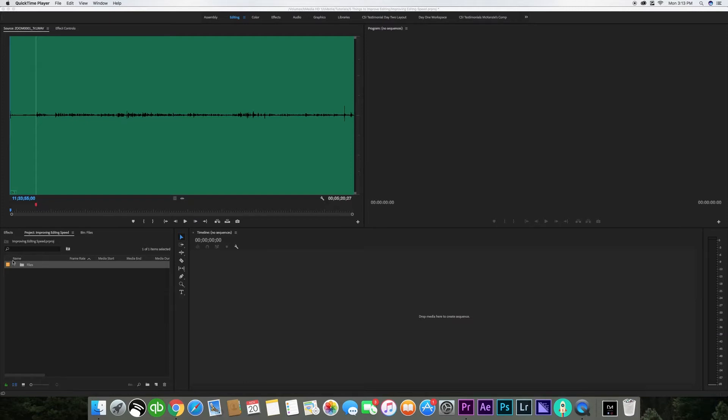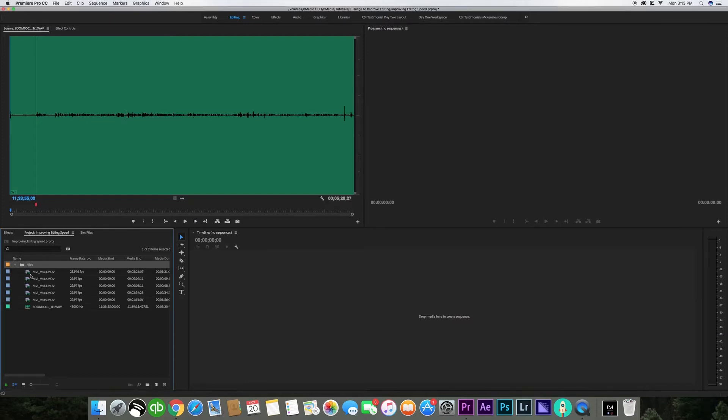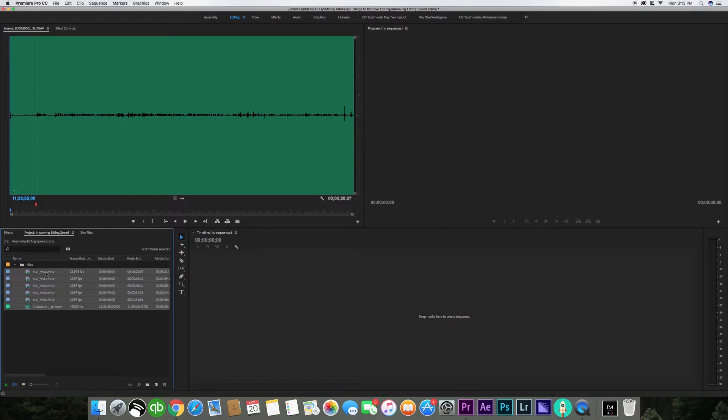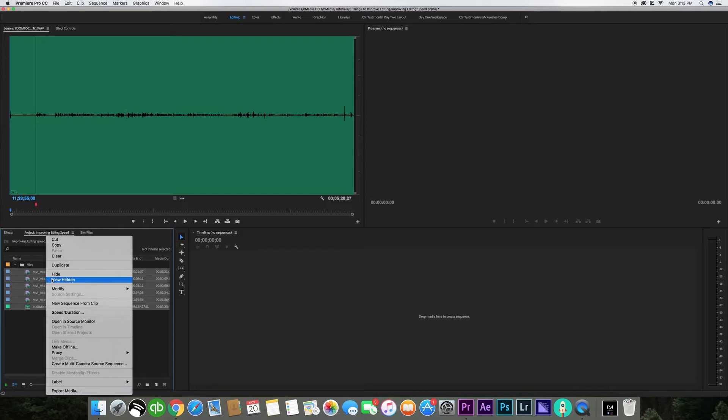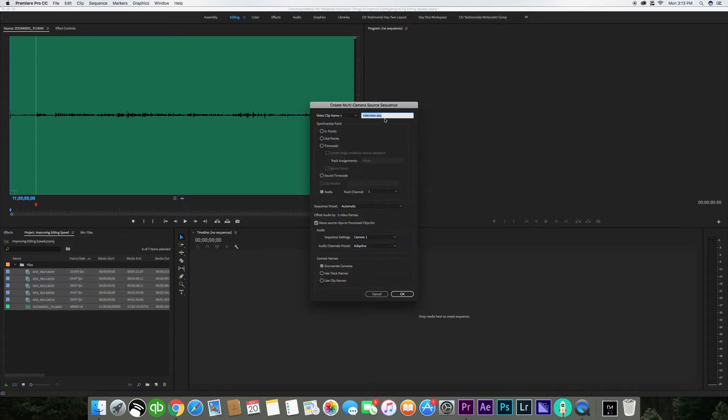The first thing I want to show you is the best way to cut a multi-camera sequence. So we're going to jump into our timeline and get started. As you see here I have some source files and when I drop it down there's multiple different clips and an audio file. So I'm going to hit shift and click on the first and last clip and that highlights them all. Then I'm going to right click and go to create multi-camera source sequence.